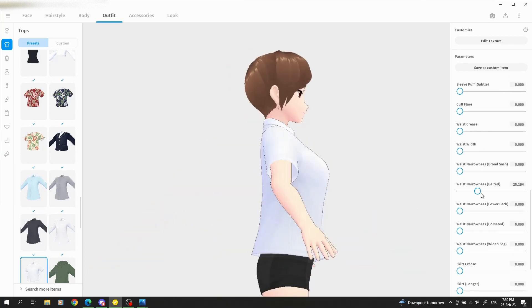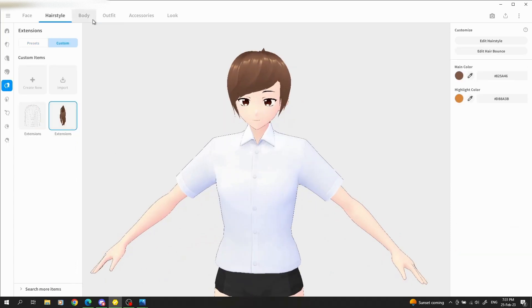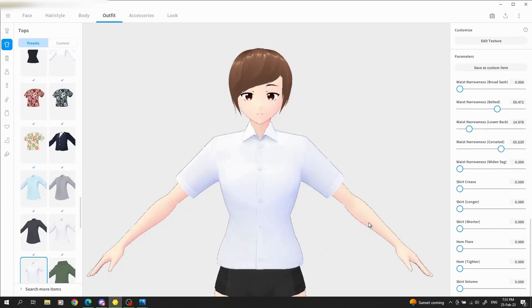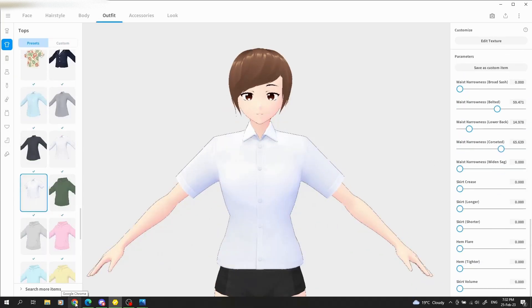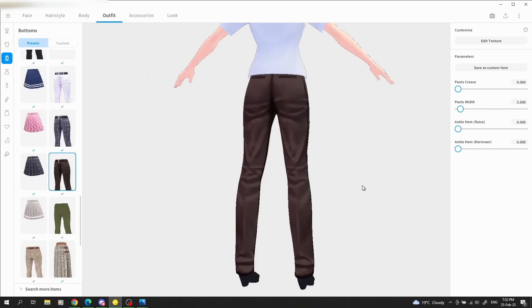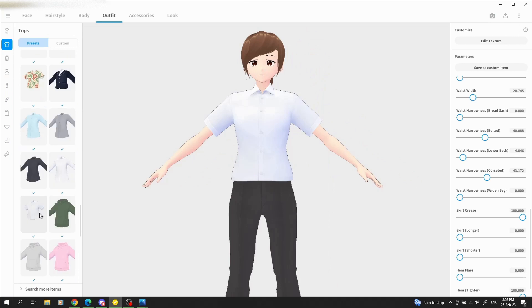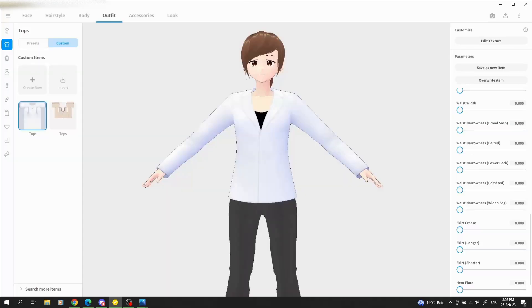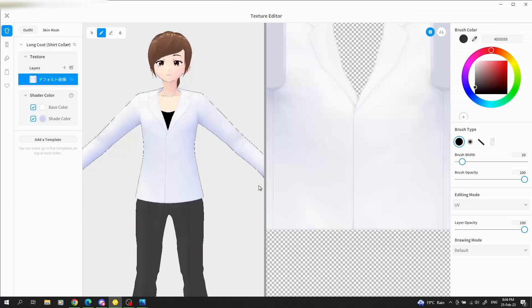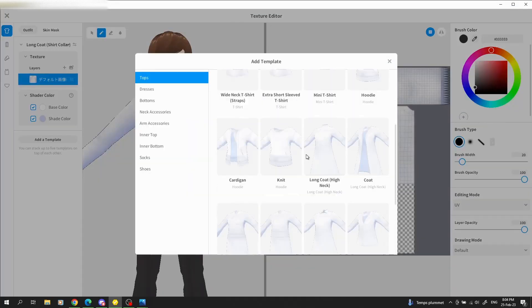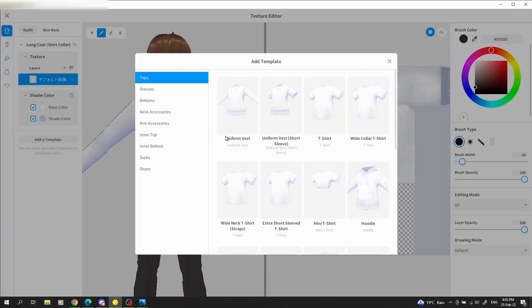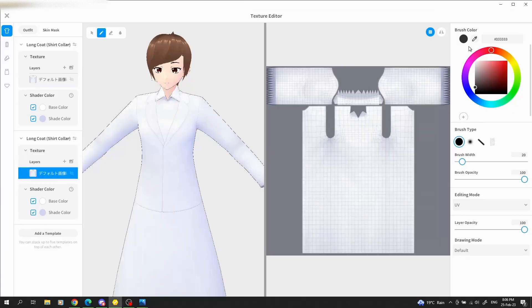For those who might be wondering, I'm sculpting my model in Vroid Studio. Vroid is free to download and free for commercial use, so if you wanted to become a VTuber yourself, here's a good place to start.